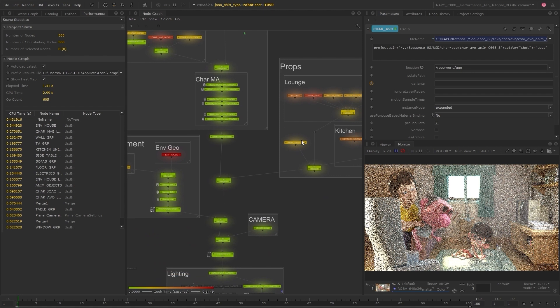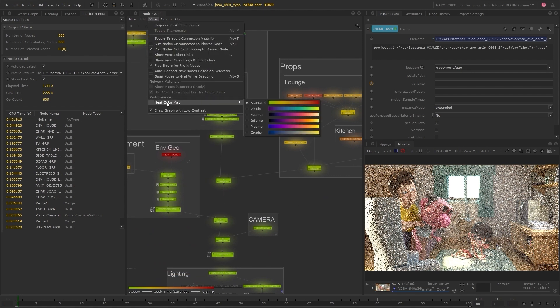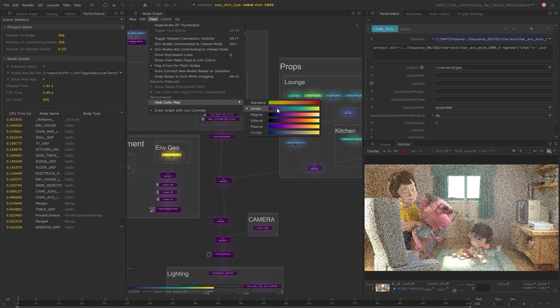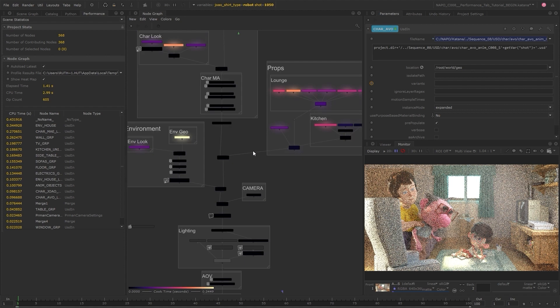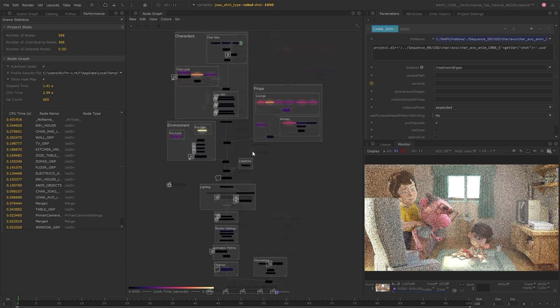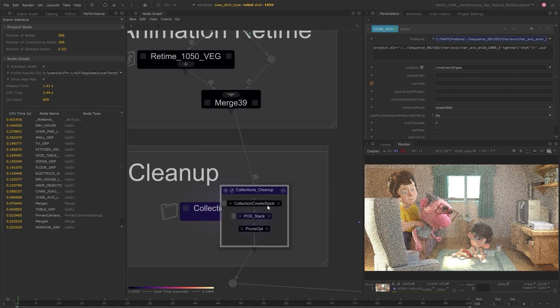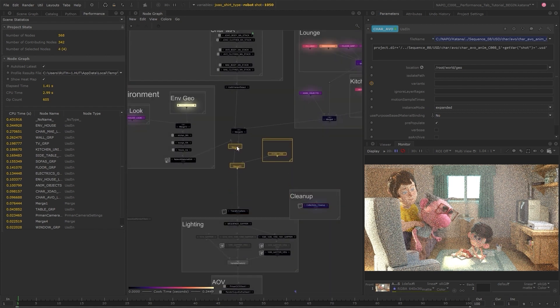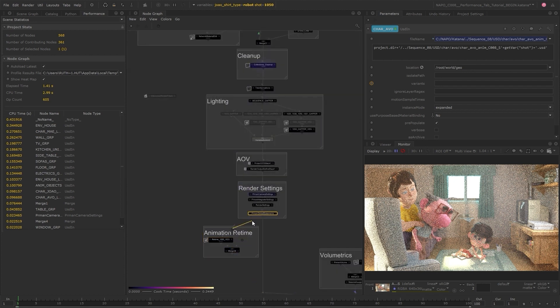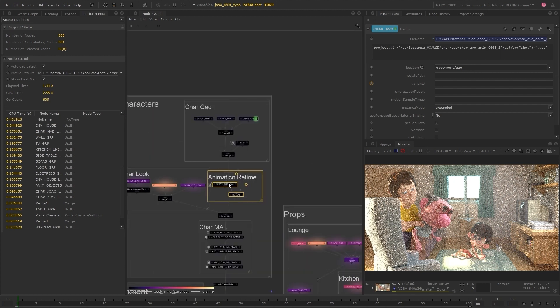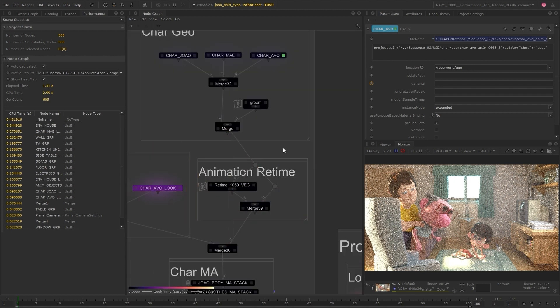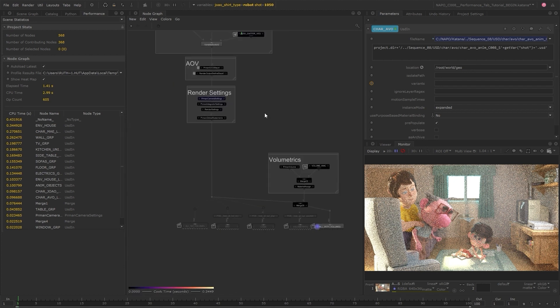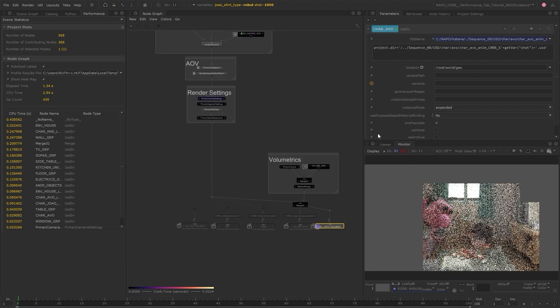Immediately discover the performance bottlenecks in the node graph with the help of a customizable color-coded heatmap that shows you which nodes are taking the most time. The Performance tab helps you optimize projects, eventually helping you reduce processing time and achieve a quicker time to first pixel.